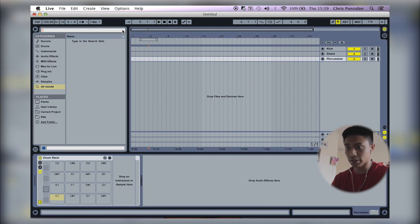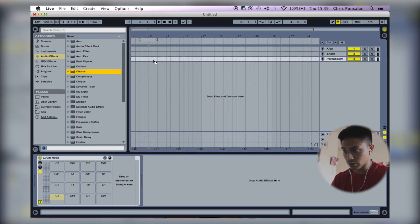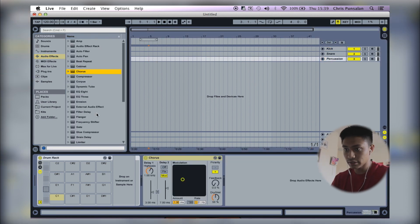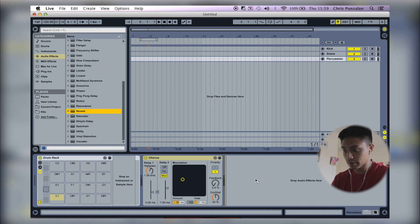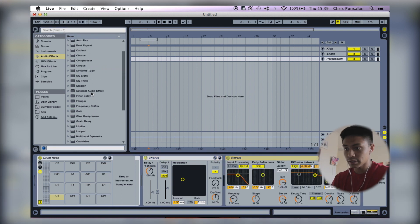So next I'm going to percussion. I'm going to put the chorus on here, usually throw some reverb and EQ.